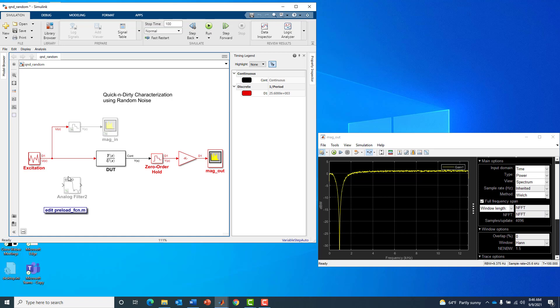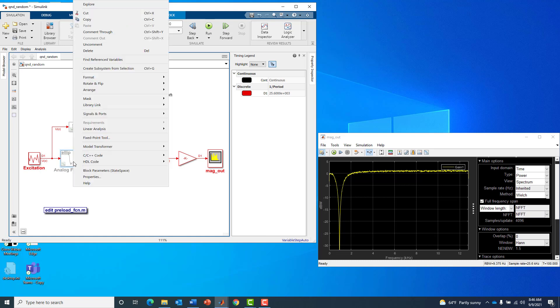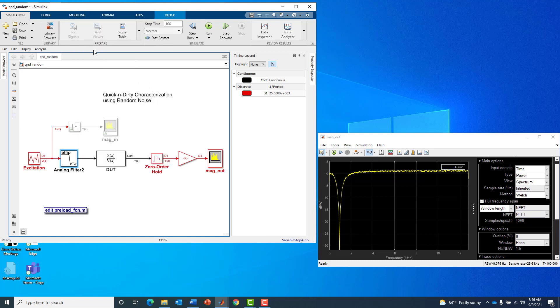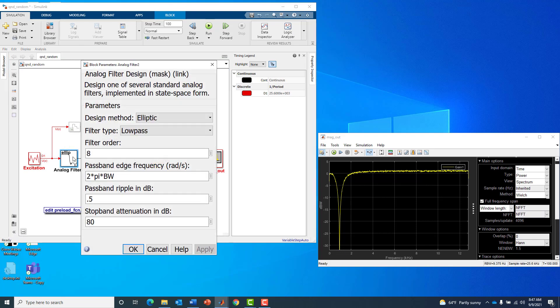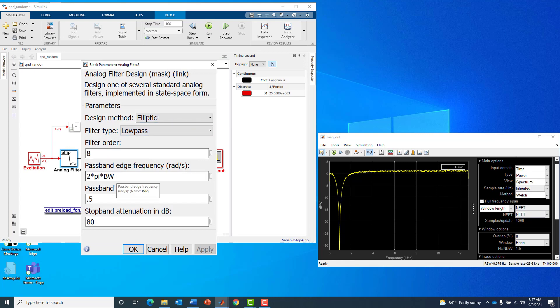That's very high frequency. So we would like to remove those higher frequency components as seen by our device under test. I'm going to uncomment this anti-alias filter, which is elliptic low pass eighth order with a bandwidth of 10 kHz.